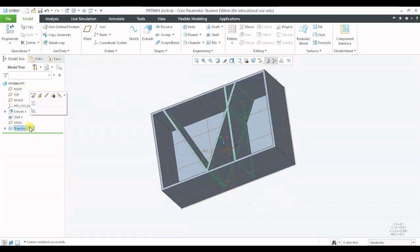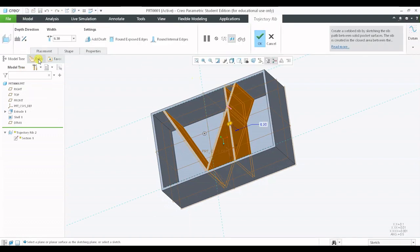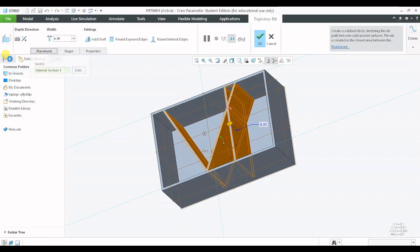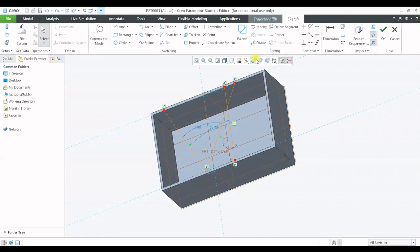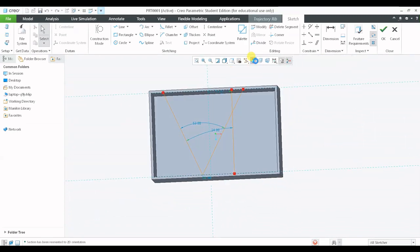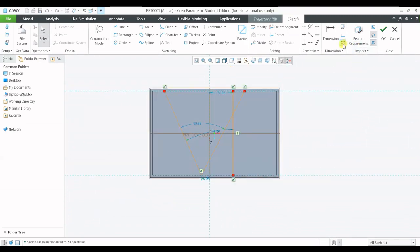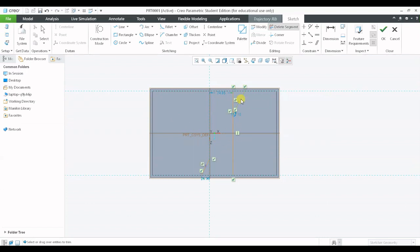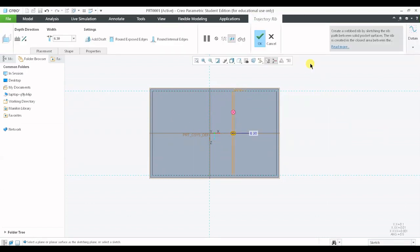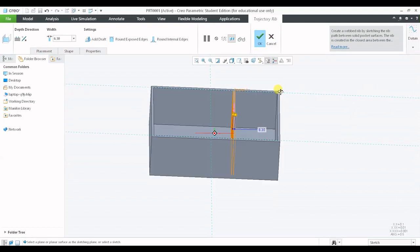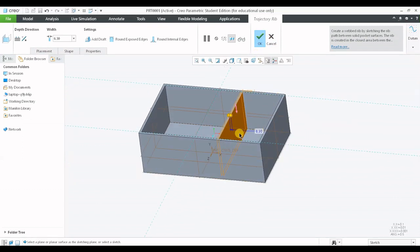Now let us look at some other features. I will be deleting this sketch which I have created by editing the definition and using the delete segment command. So I have this rib right now.